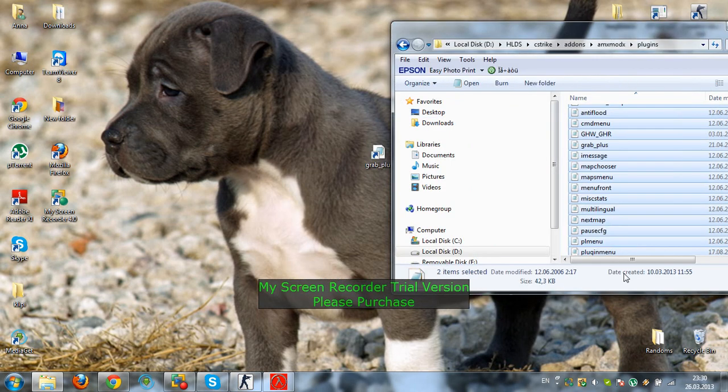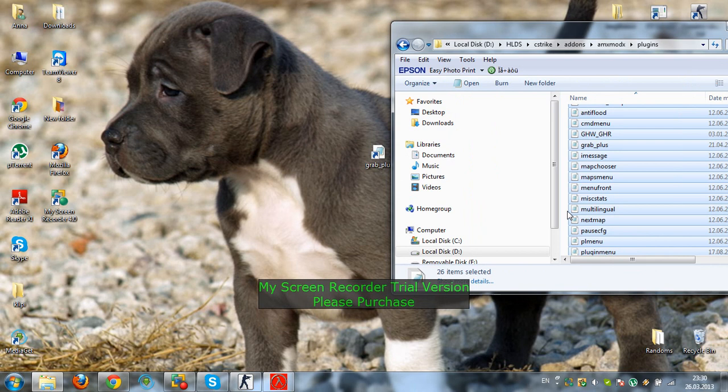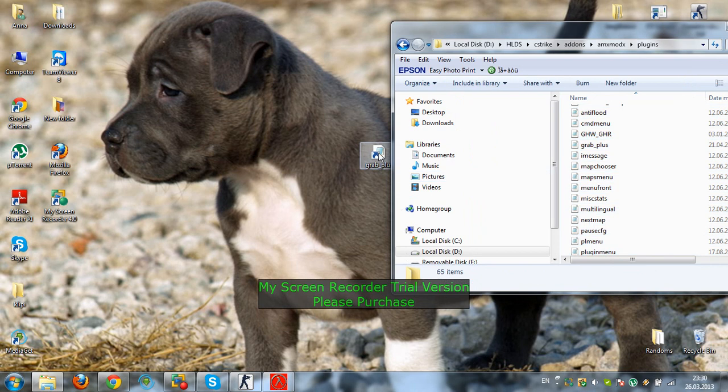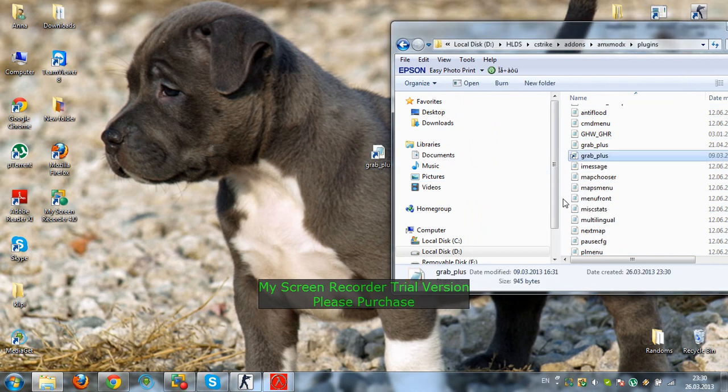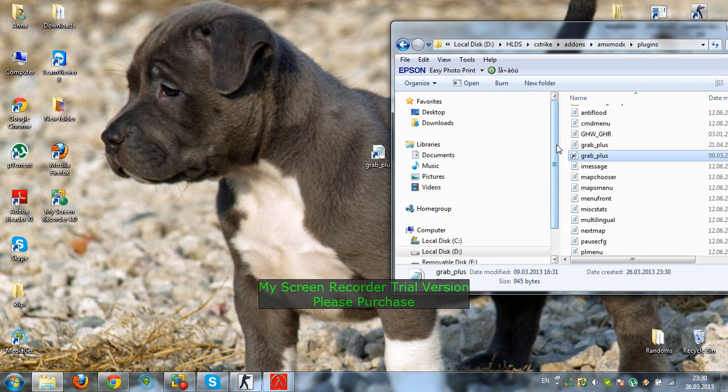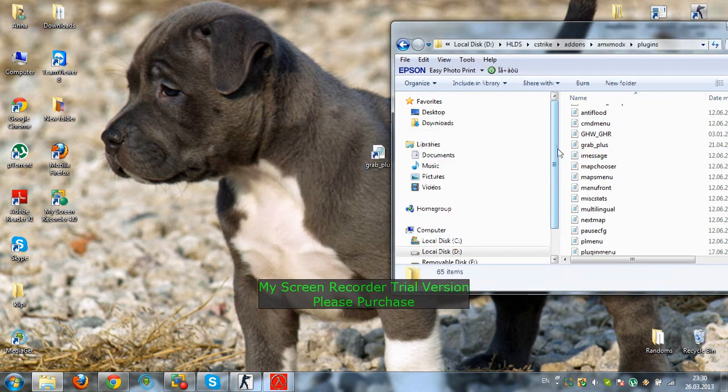You see all of these plugins here. You put grab in there once you've downloaded it. I've already got it, so I don't need it. See, I've got it here.